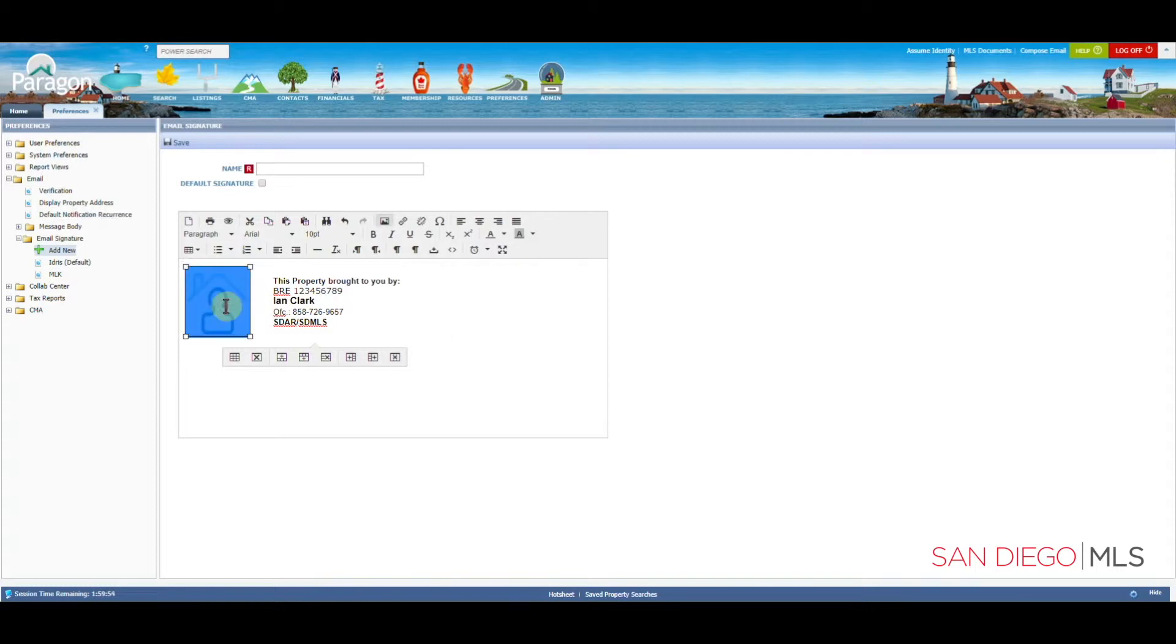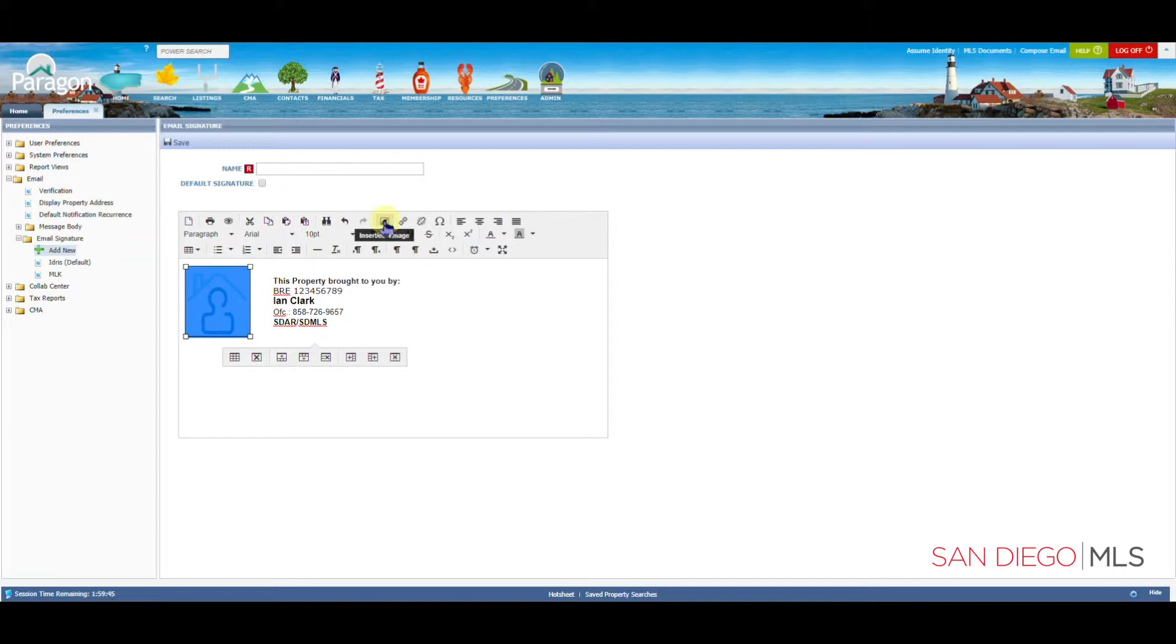To add your picture, click on it once with the left mouse button. From here, we're going to move our mouse toward the top center row and click on Insert Edit Image.